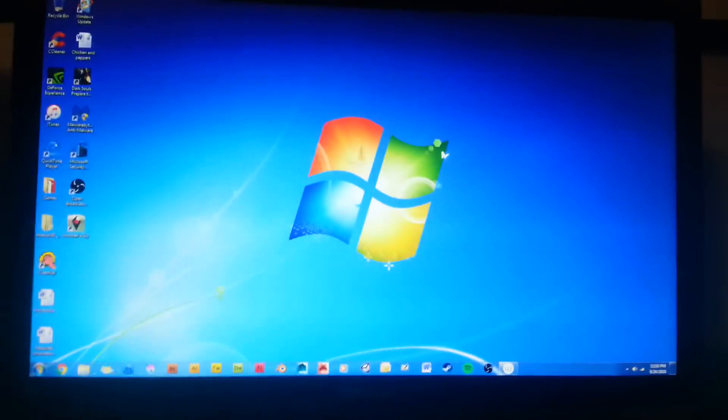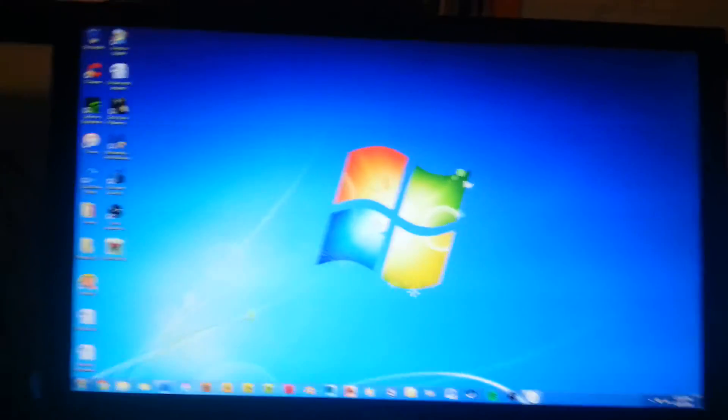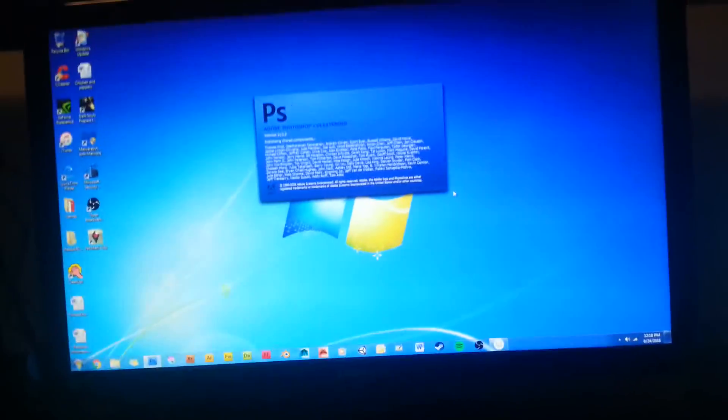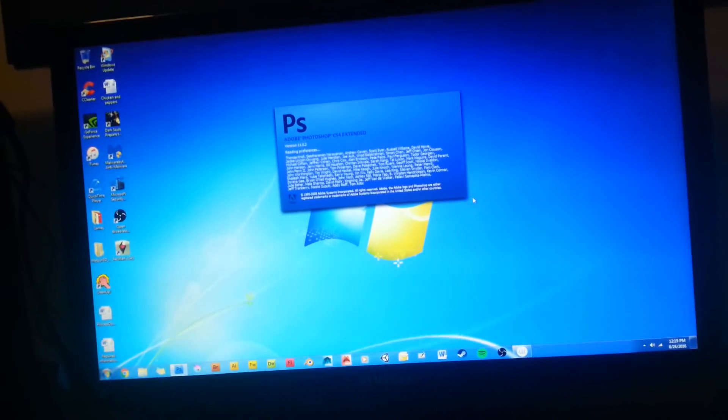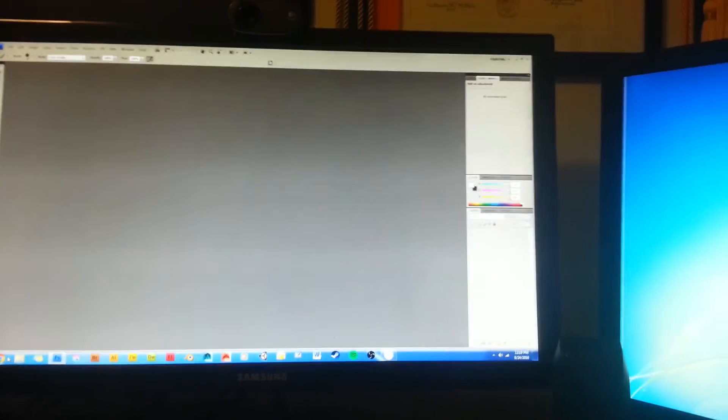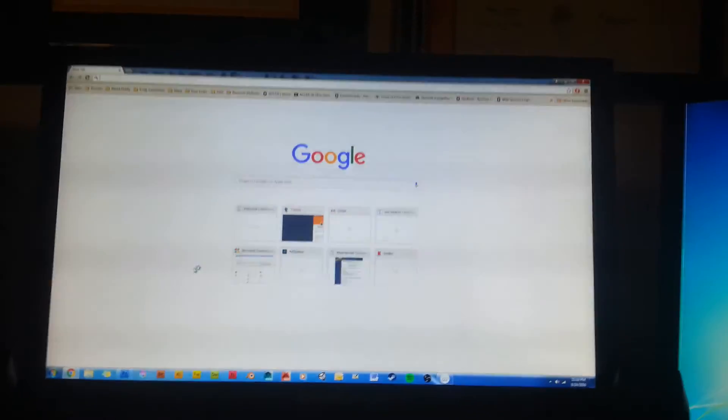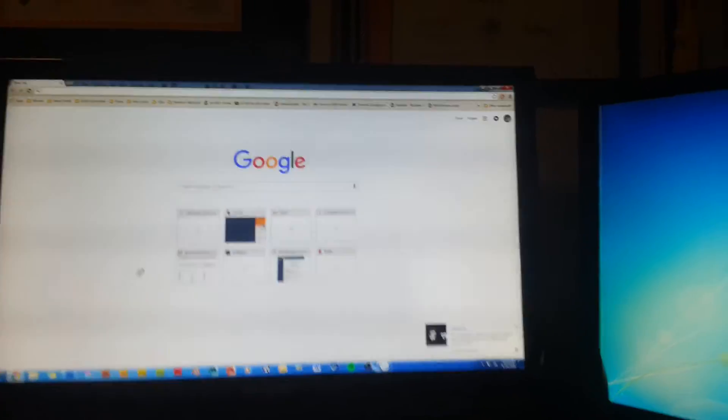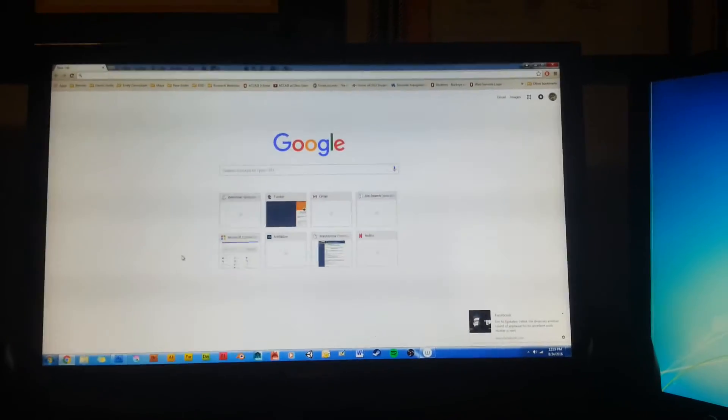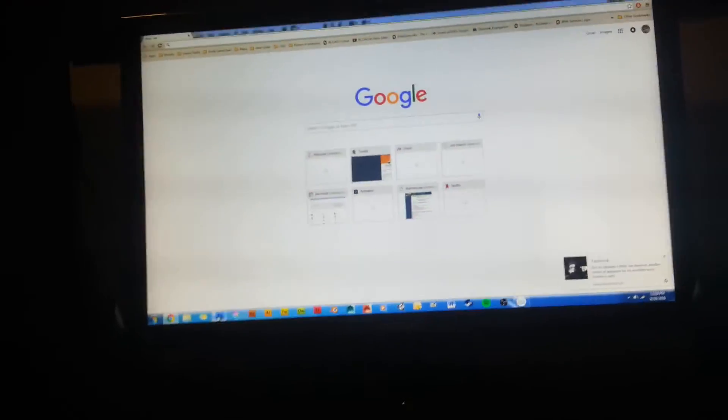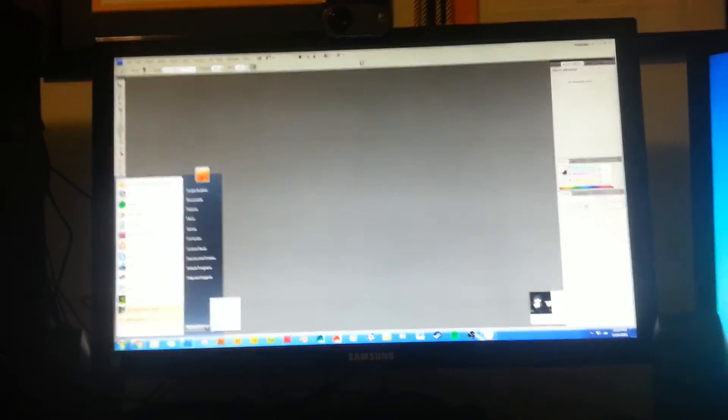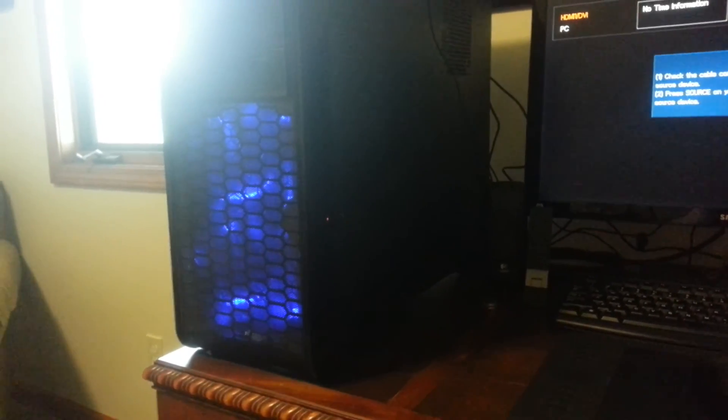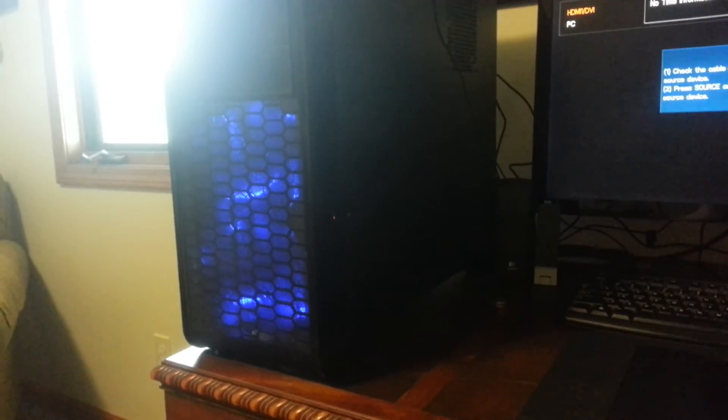If I go ahead and open up Photoshop here. In fact, if I open up several applications like Chrome. Go ahead and try to put the computer to sleep. And it's still running.